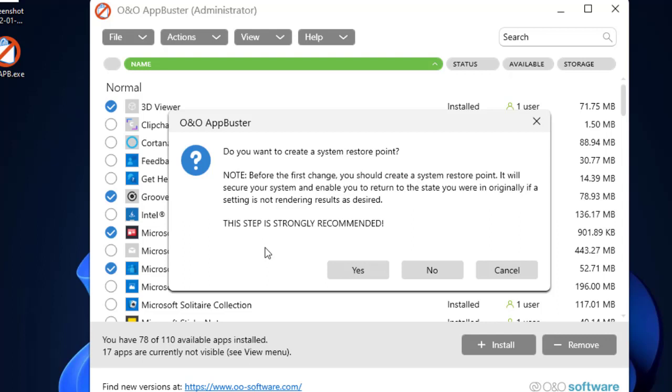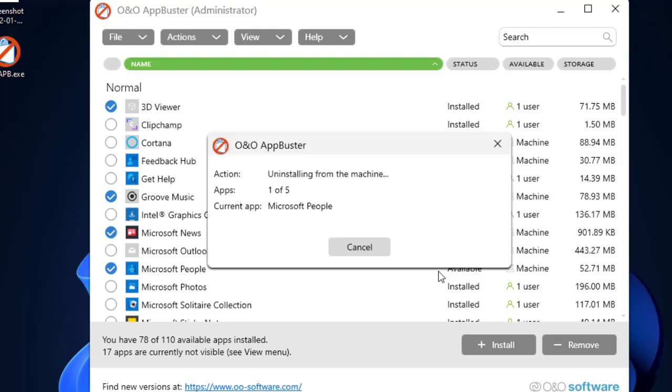I don't need it because I already have a system restore point available in my computer. I already created it a few days ago, so I'll click on No and then proceed with the uninstallation. After clicking on No, you can see that it has started uninstalling the applications from Microsoft Windows 11.